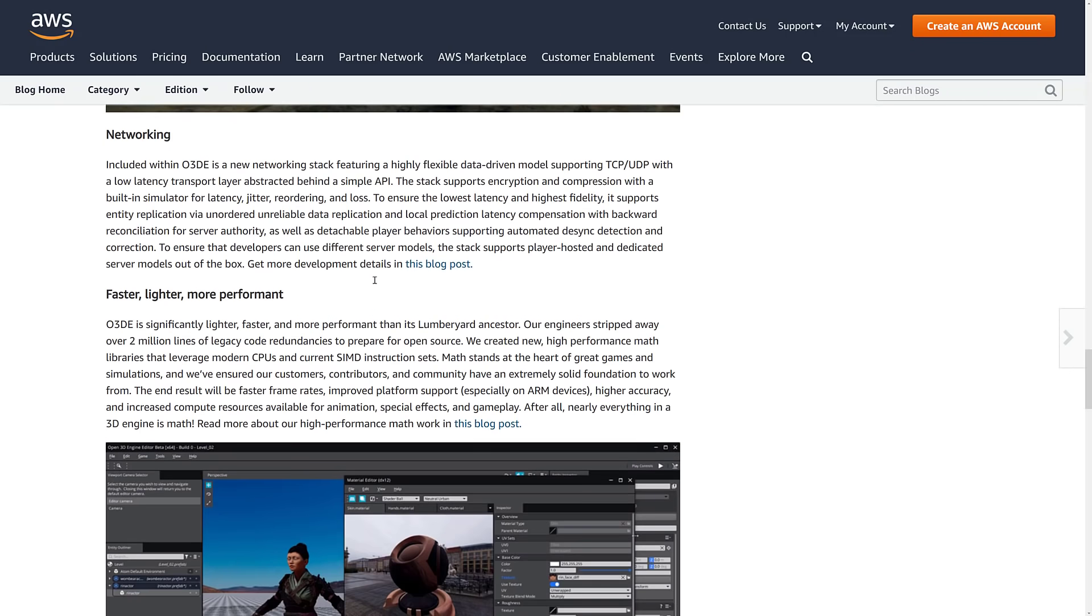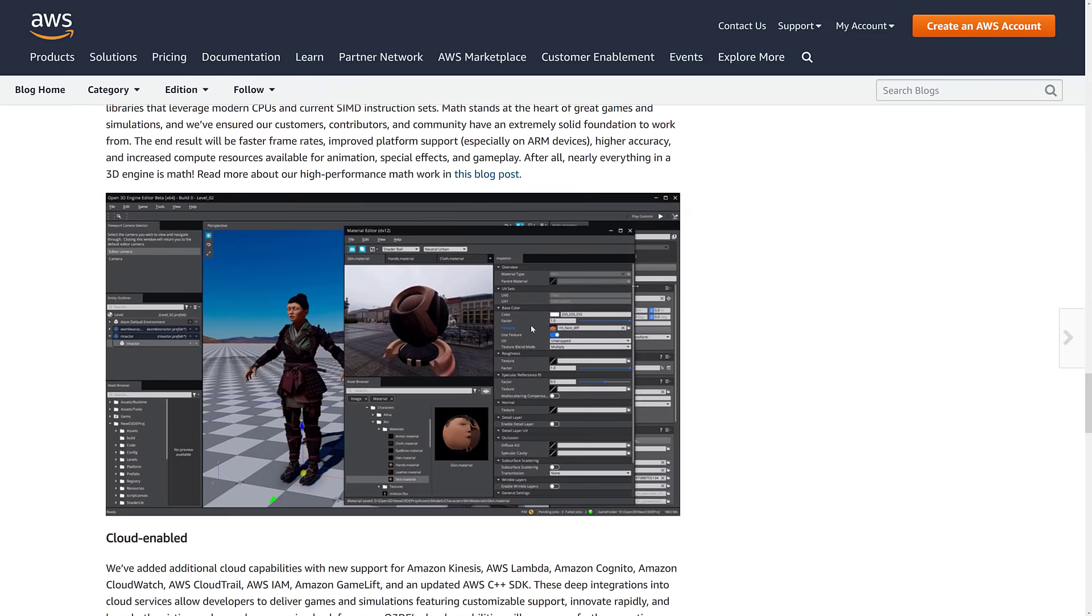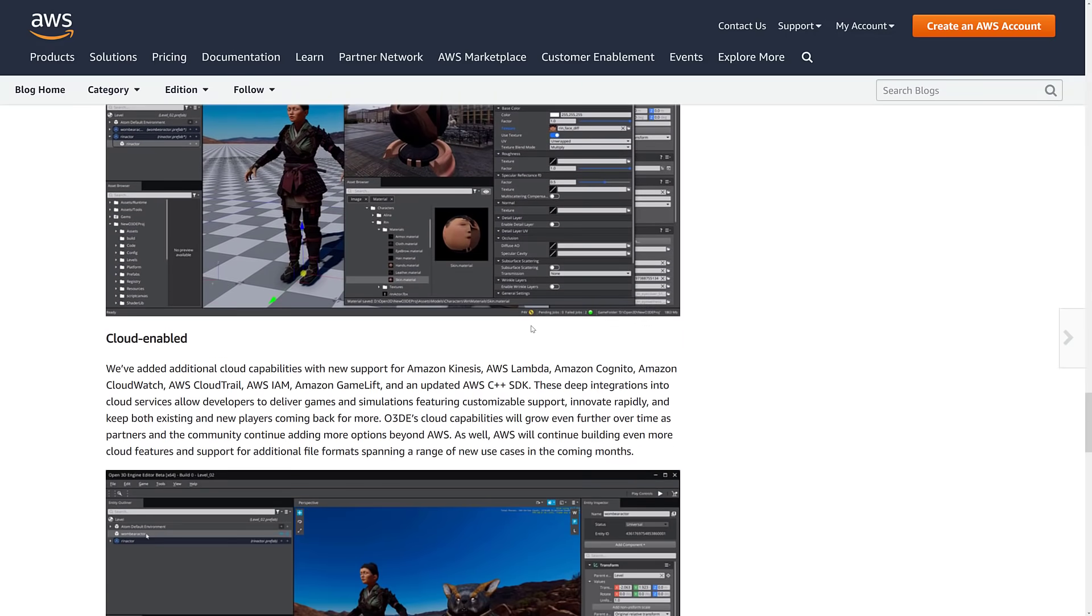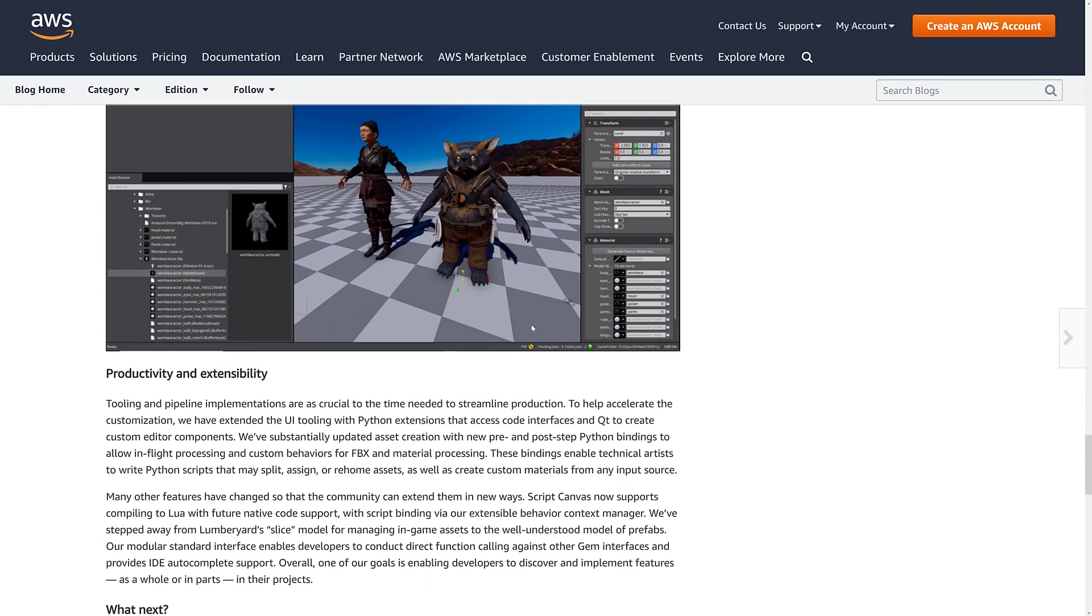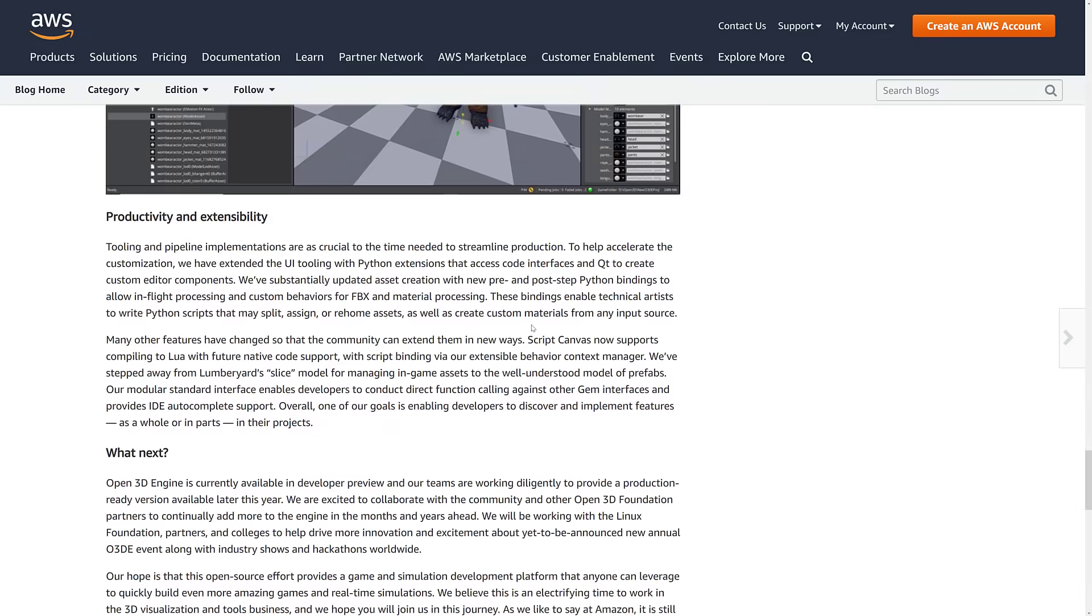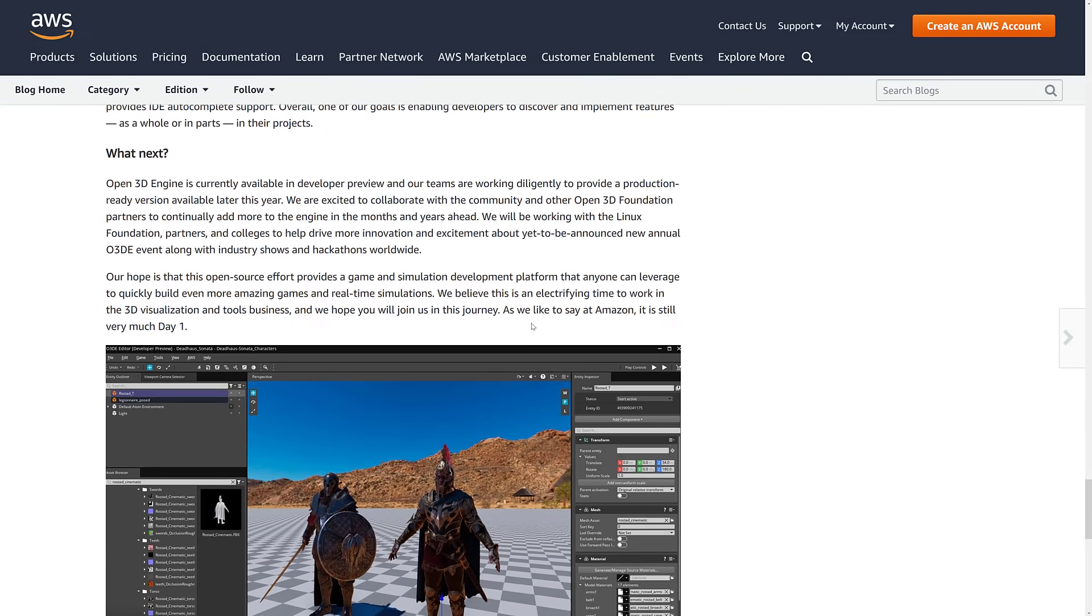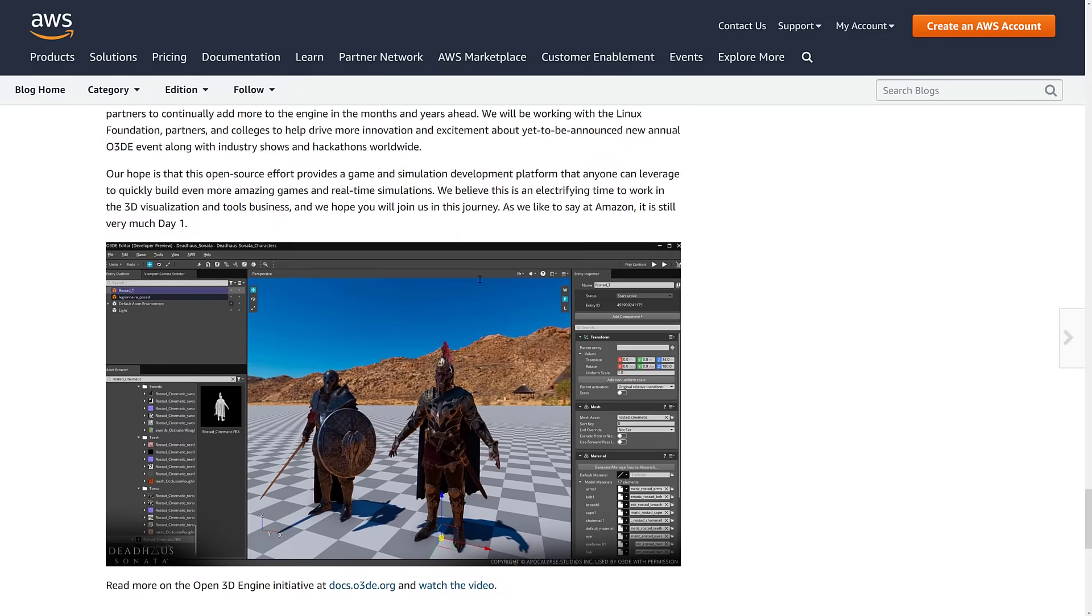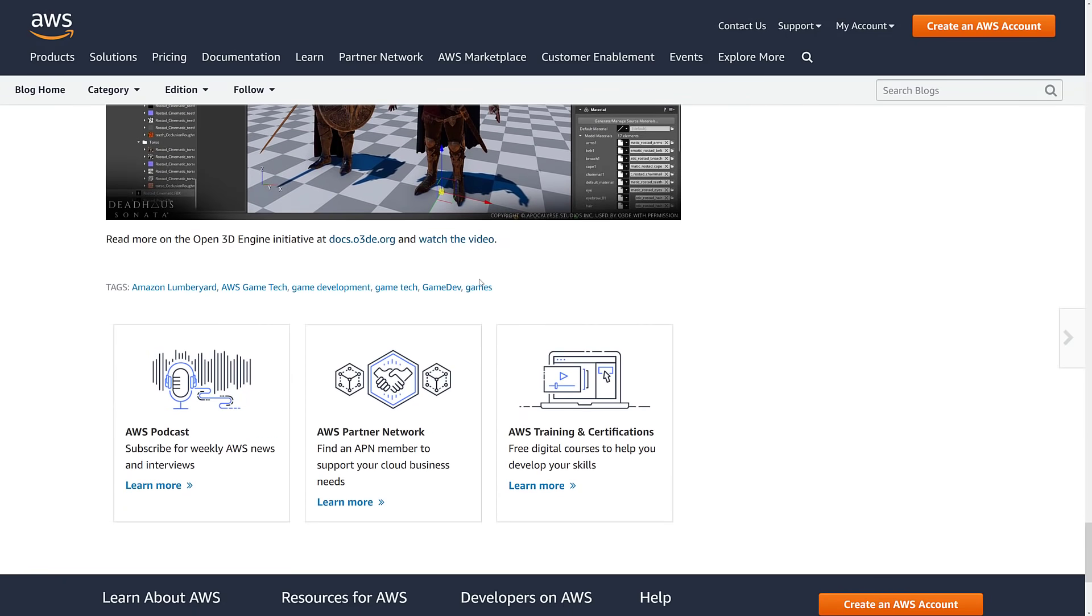They also have a new networking layer. I talked about that in the past as well. And they redid their math libraries. These things were all kind of previously announced in the world of Lumberyard. So nothing shockingly new. But the big thing here is that the entire thing has been completely open-sourced. And that's a pretty big deal.